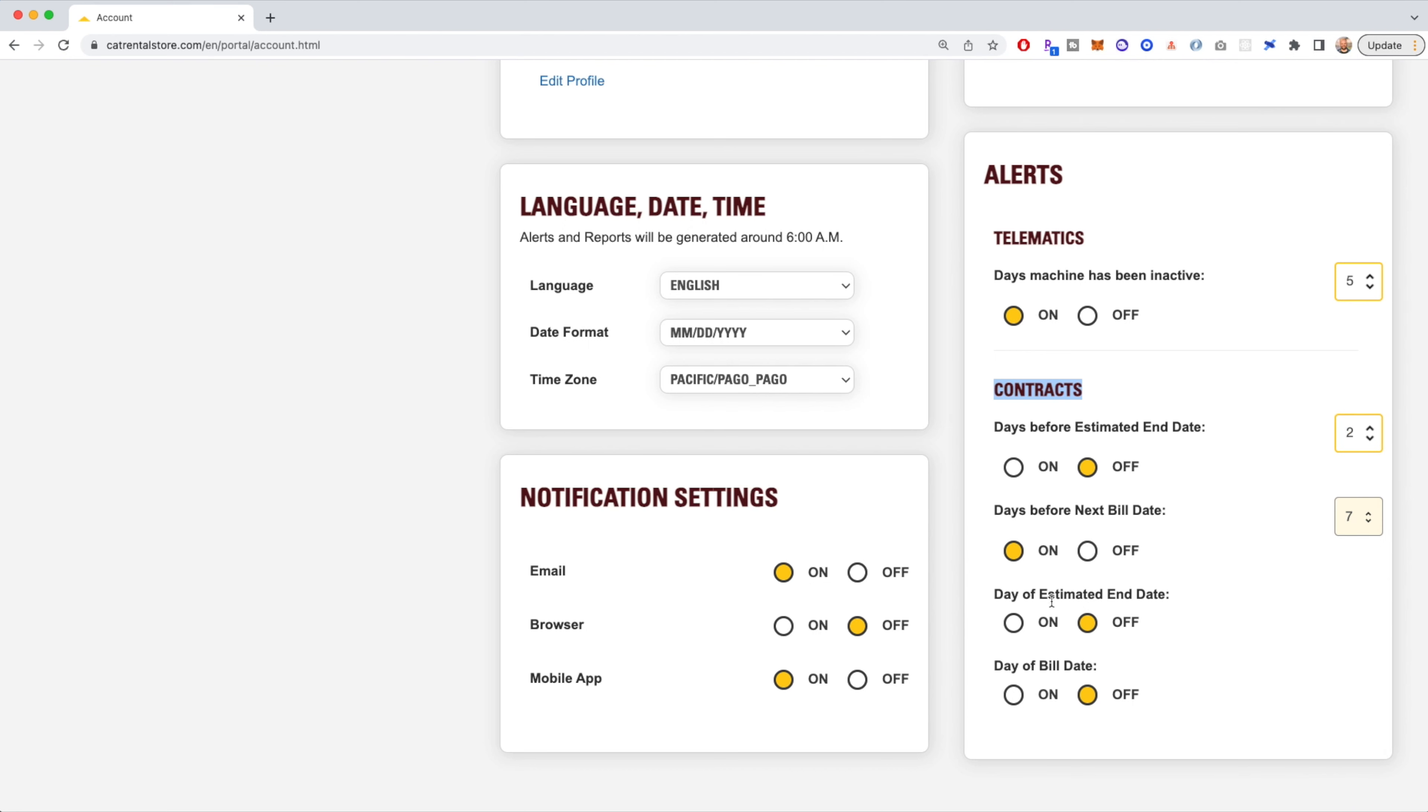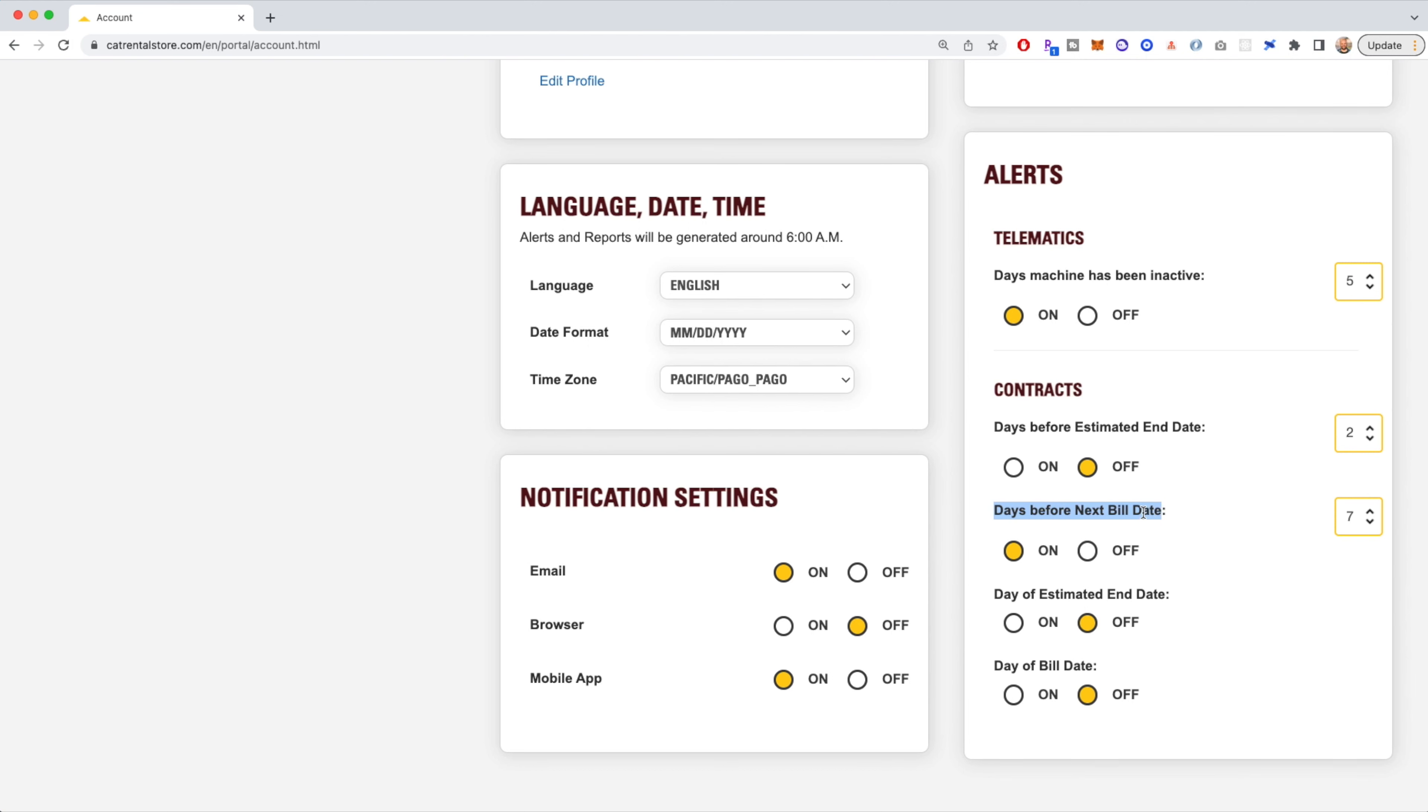You can also set up an alert for the day of the estimated end date and the day of the build date. So a couple of different options for you to choose from. Most customers choose telematics and they turn on an alert a couple of days before the next cycle build date.